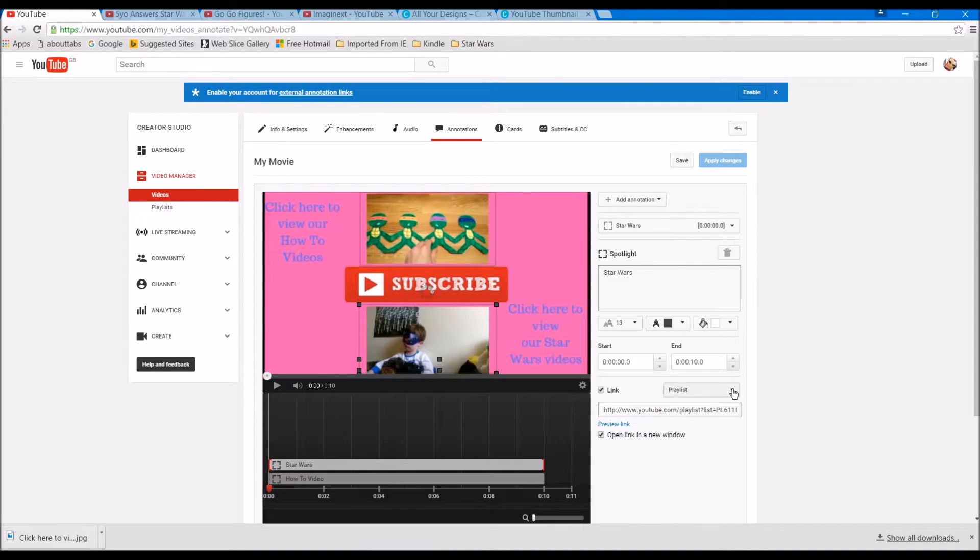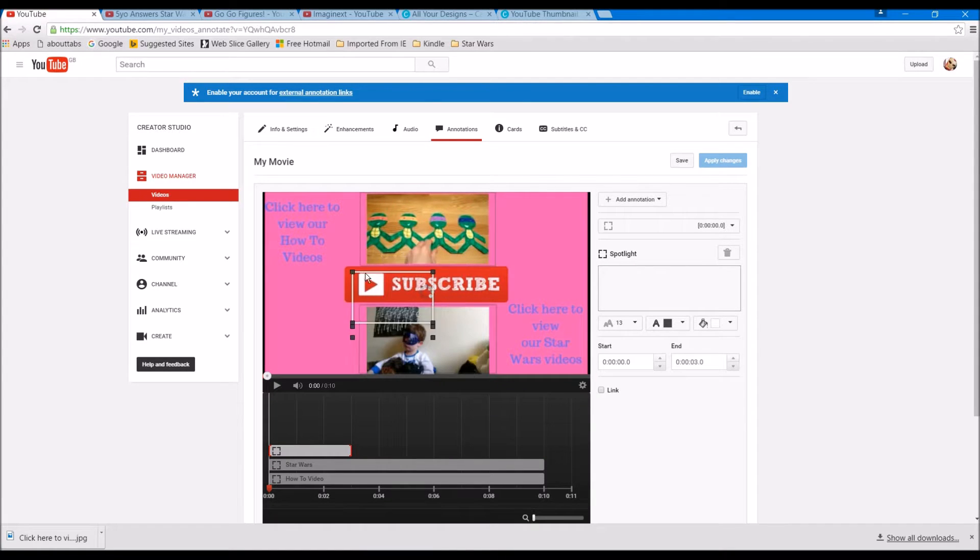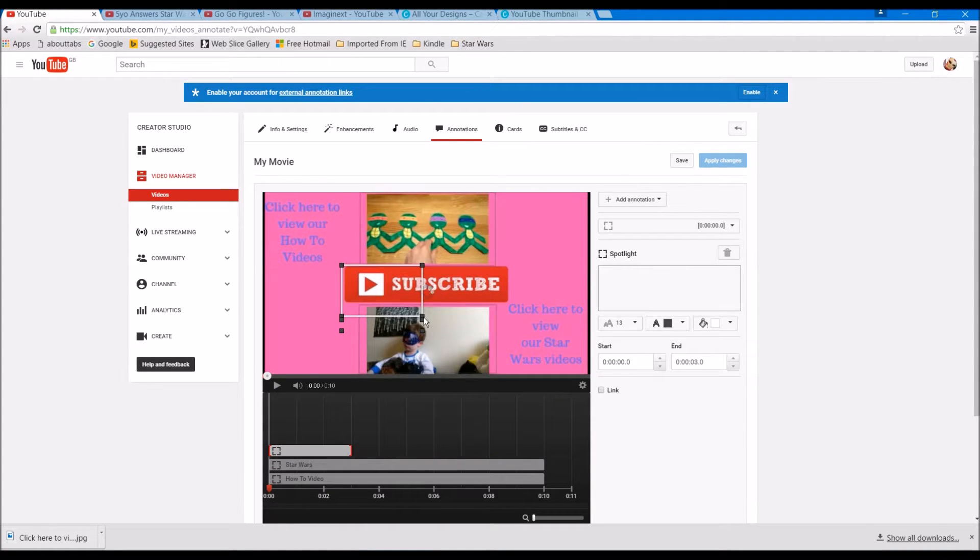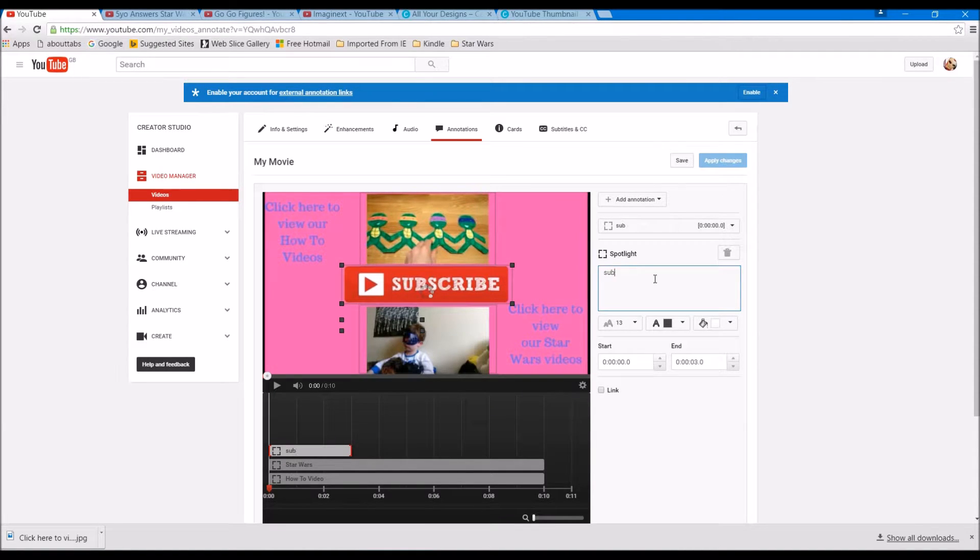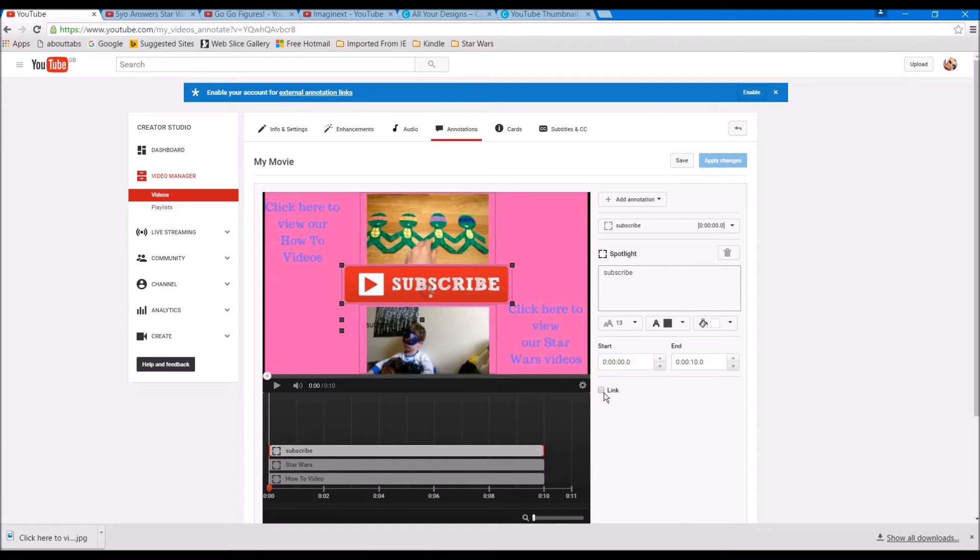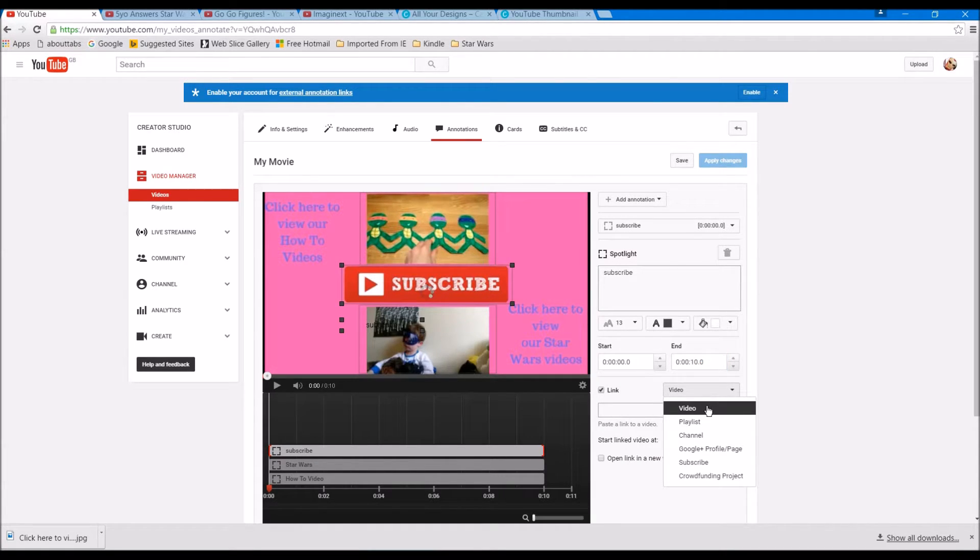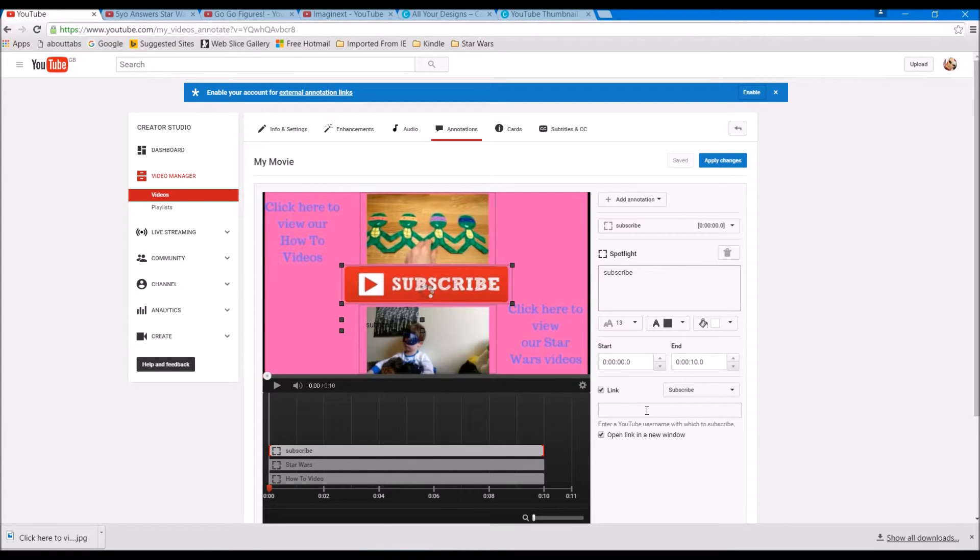Tick open link in the window. That's that one done. And then the final one's our subscribe button, so let's add in another spotlight. Let's resize the clickable area so around that subscribe button. Let's name it subscribe. Let's change the end link to 10 seconds. So when I click link here in the option I've got video, playlist, channel, subscribe. Now this is expecting your YouTube username or your YouTube channel name.